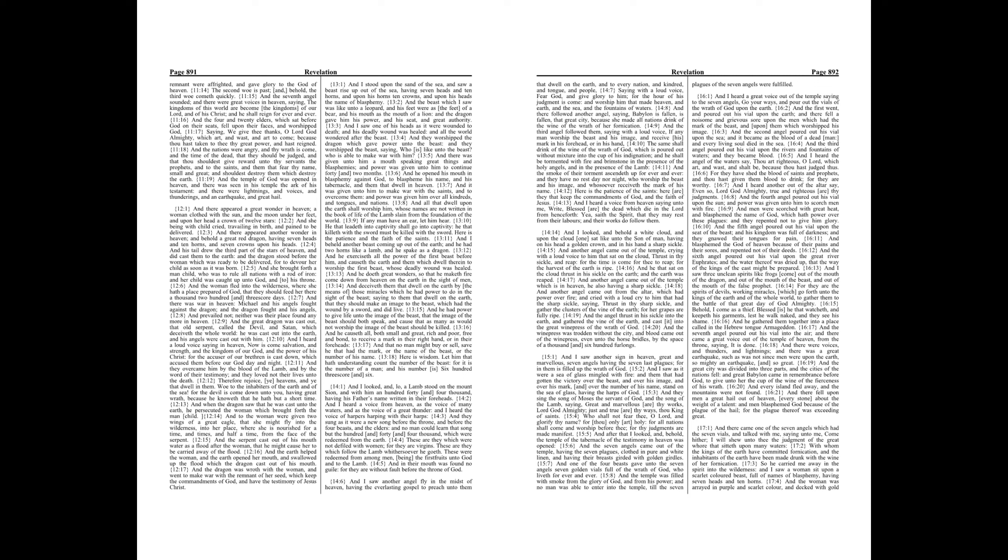And when the dragon saw that he was cast unto the earth, he persecuted the woman which brought forth the man-child. And to the woman were given two wings of a great eagle, that she might fly into the wilderness, into her place, where she is nourished for a time, and times, and half a time, from the face of the serpent.